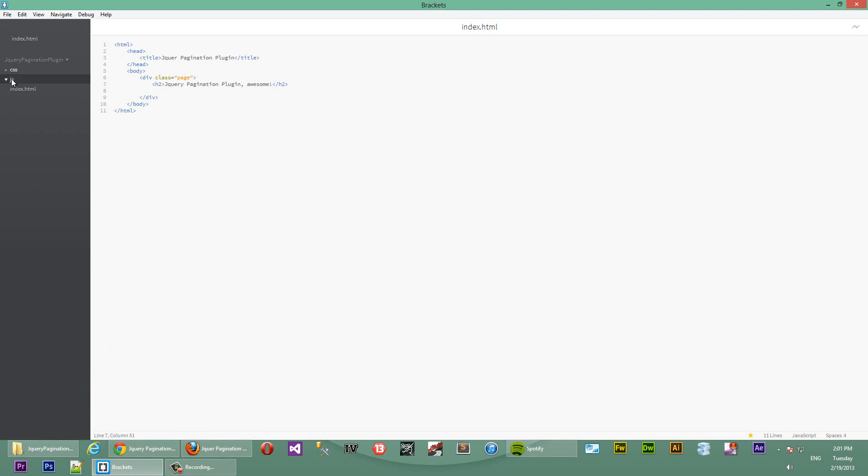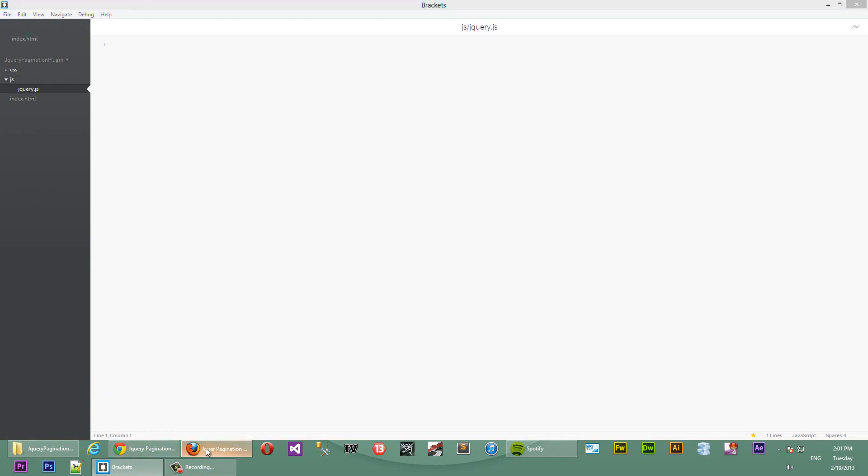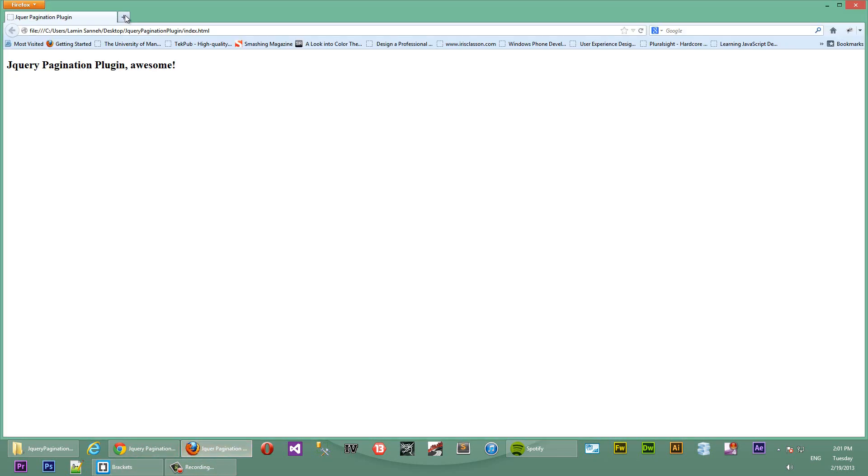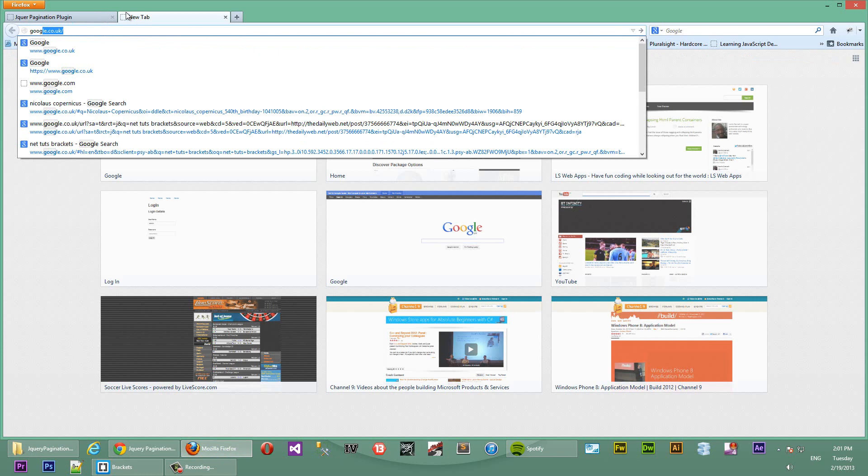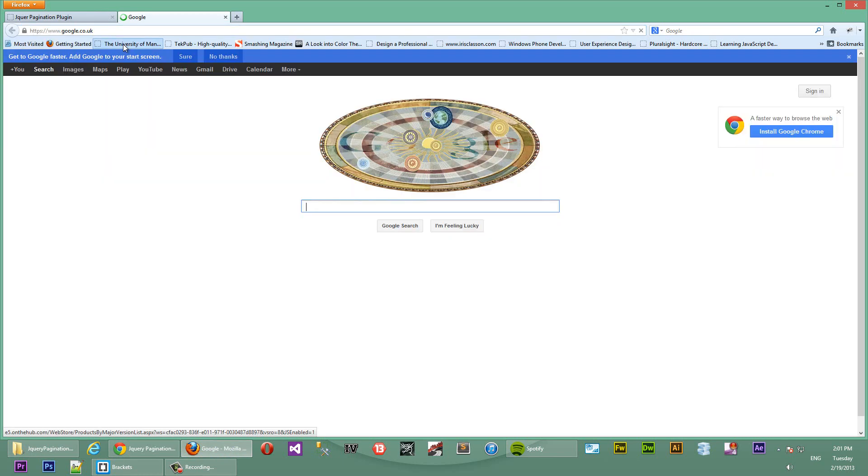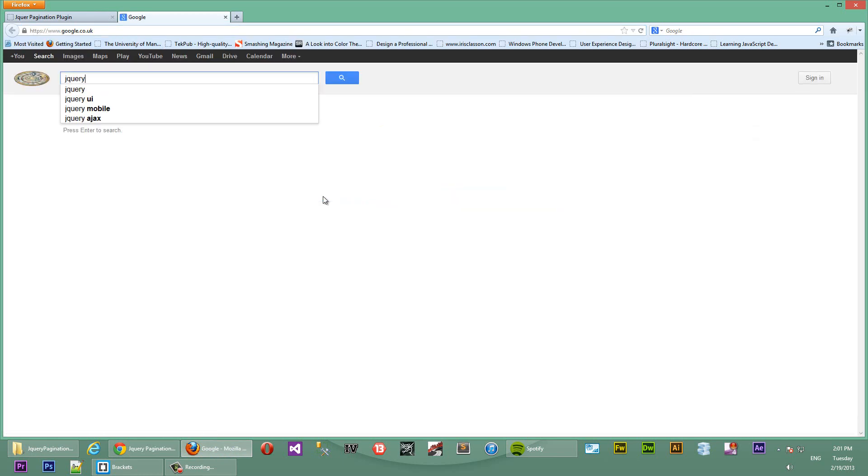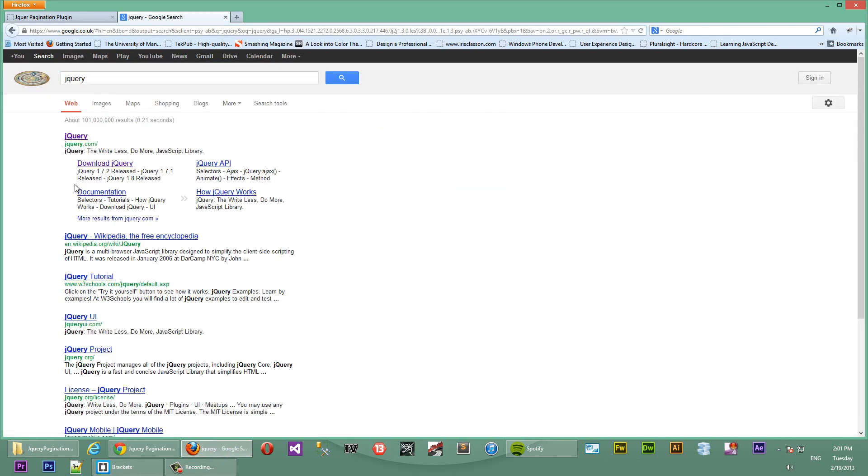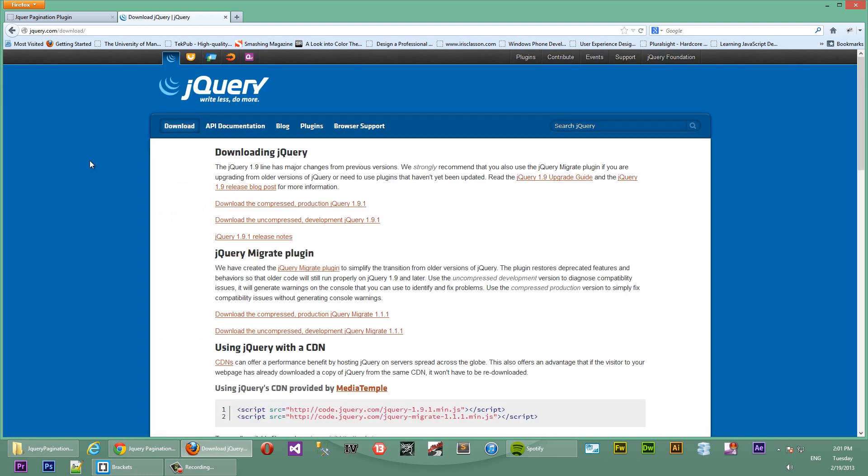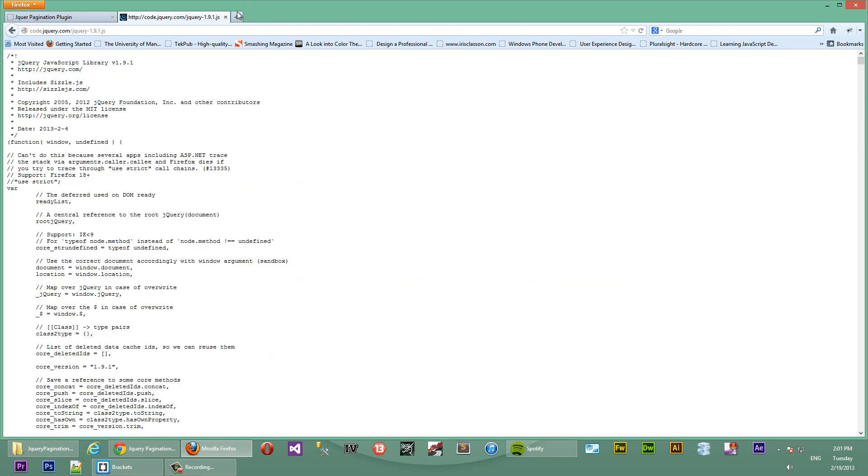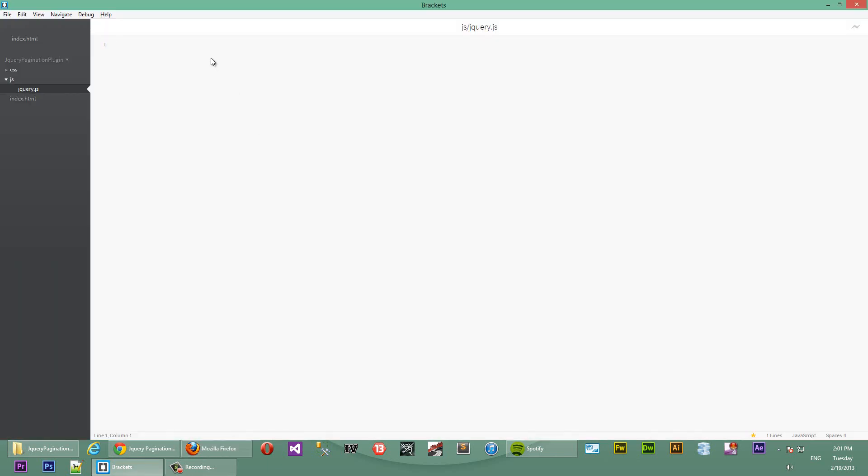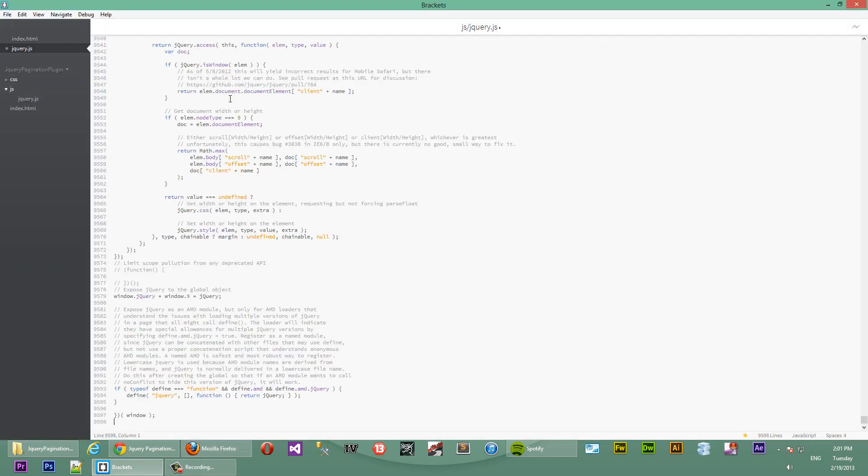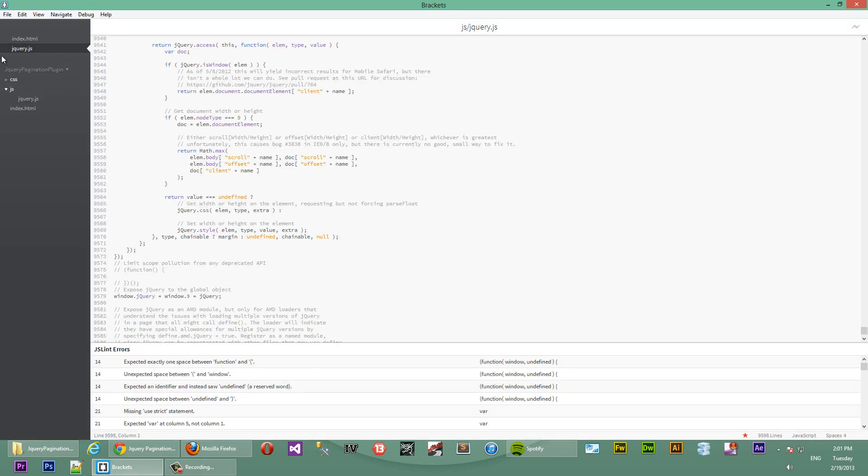First we need jQuery. We'll create a new file in here, call it jQuery.js. There's nothing in there because we don't have jQuery yet. So, we'll go to Google and grab jQuery from the website. We'll get the uncompressed version. We'll just copy this, go back to our page, paste it in there.